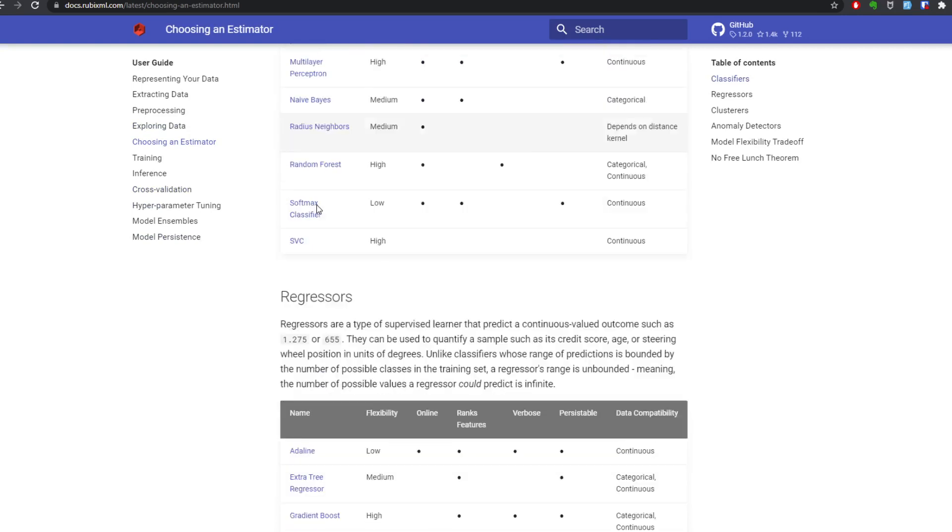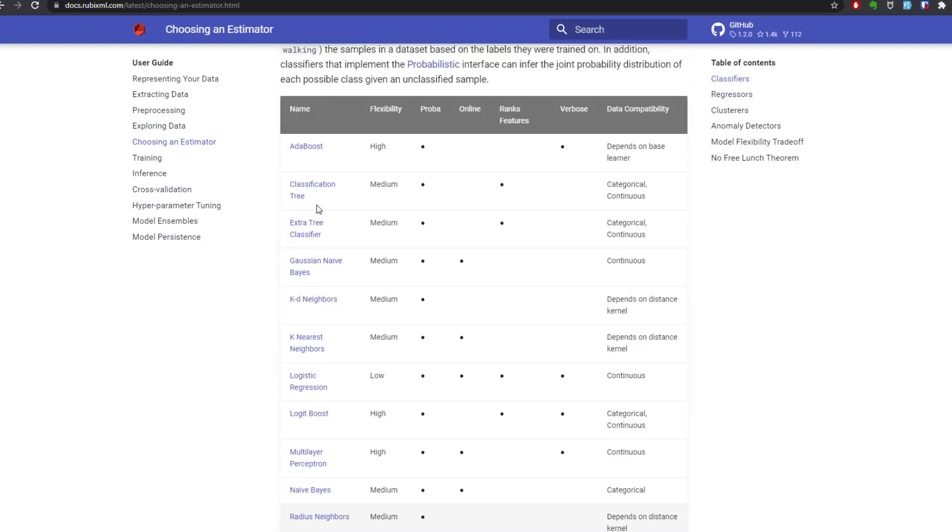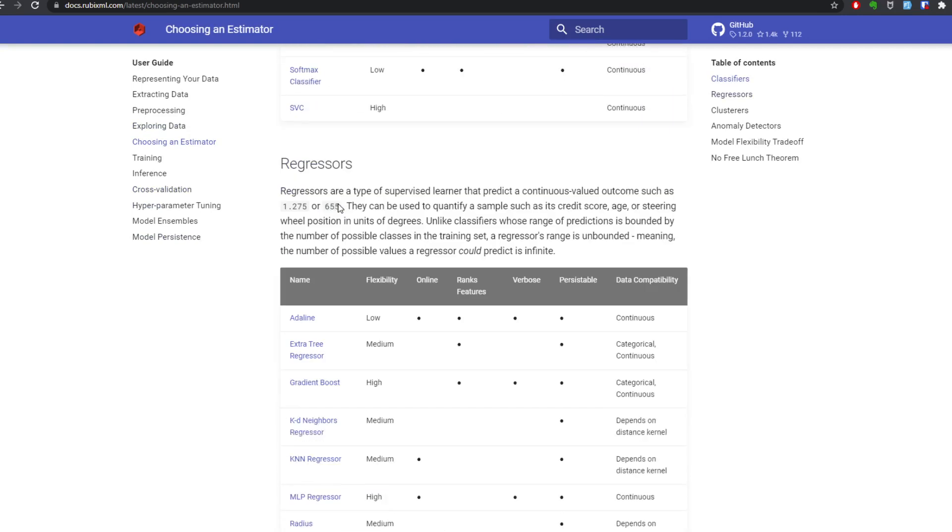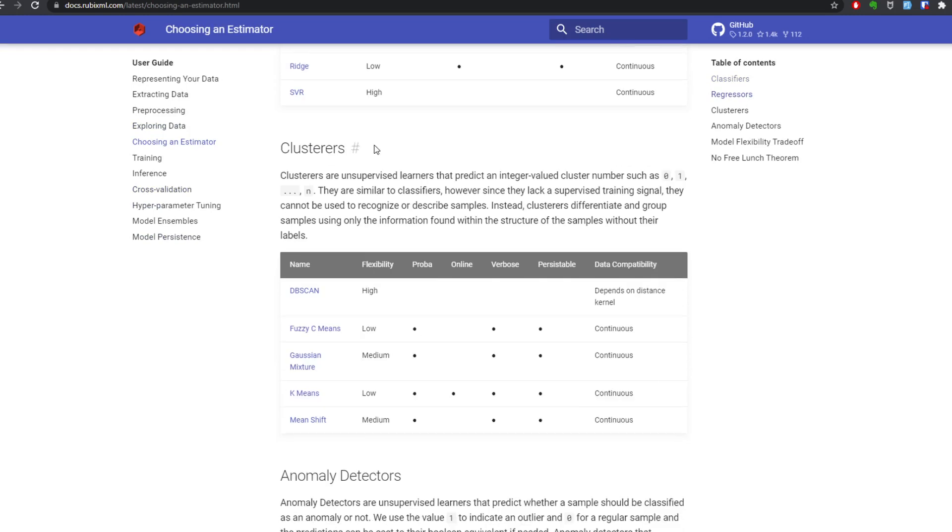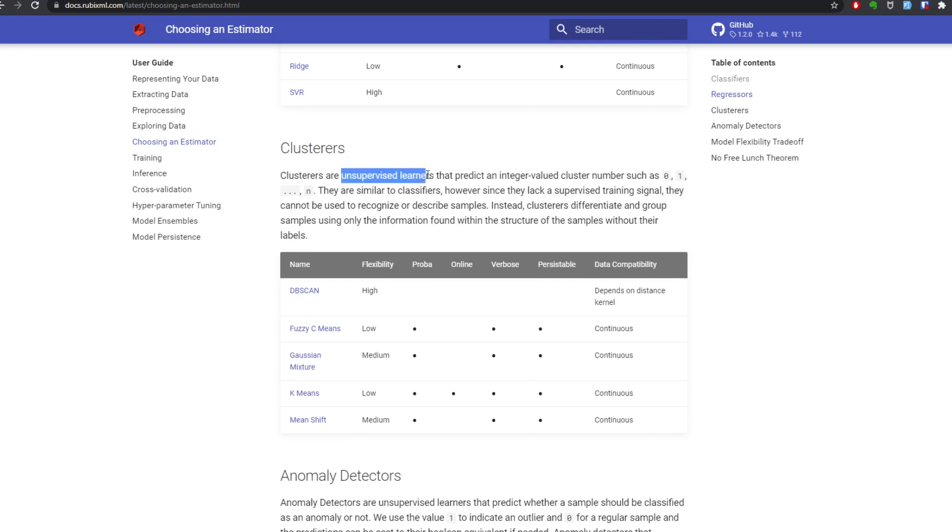Classifier does classify - cat or dog. Regressor is how much is the price. And clusterers are: are these apartments similar? Do you think these apartments are similar is what you ask. So this is an unsupervised learner.